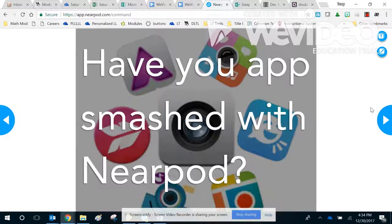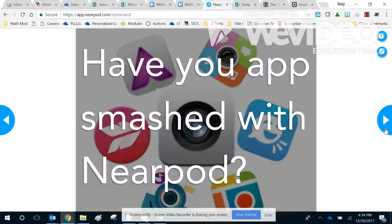Have you app smashed? Another part of this Building in Nearpod session will be talking about the apps you can put inside Nearpod, or the sites you can put there, to make it more engaging and use it deeper.